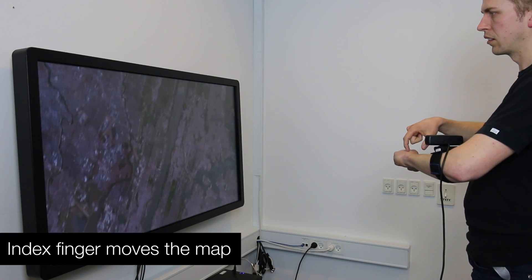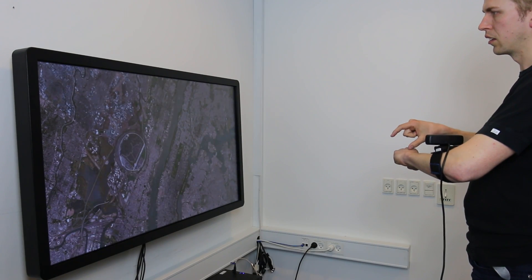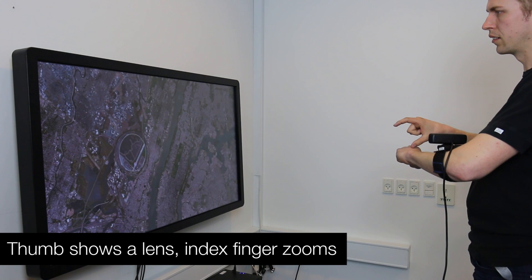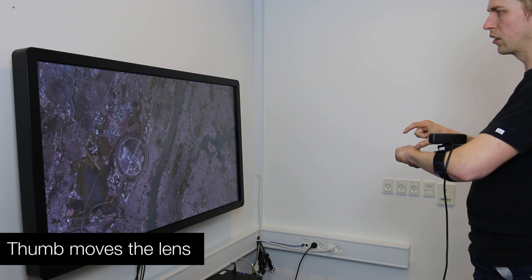WatchSense can also relay its input to nearby devices. Here, a user controls a map application on an external display.